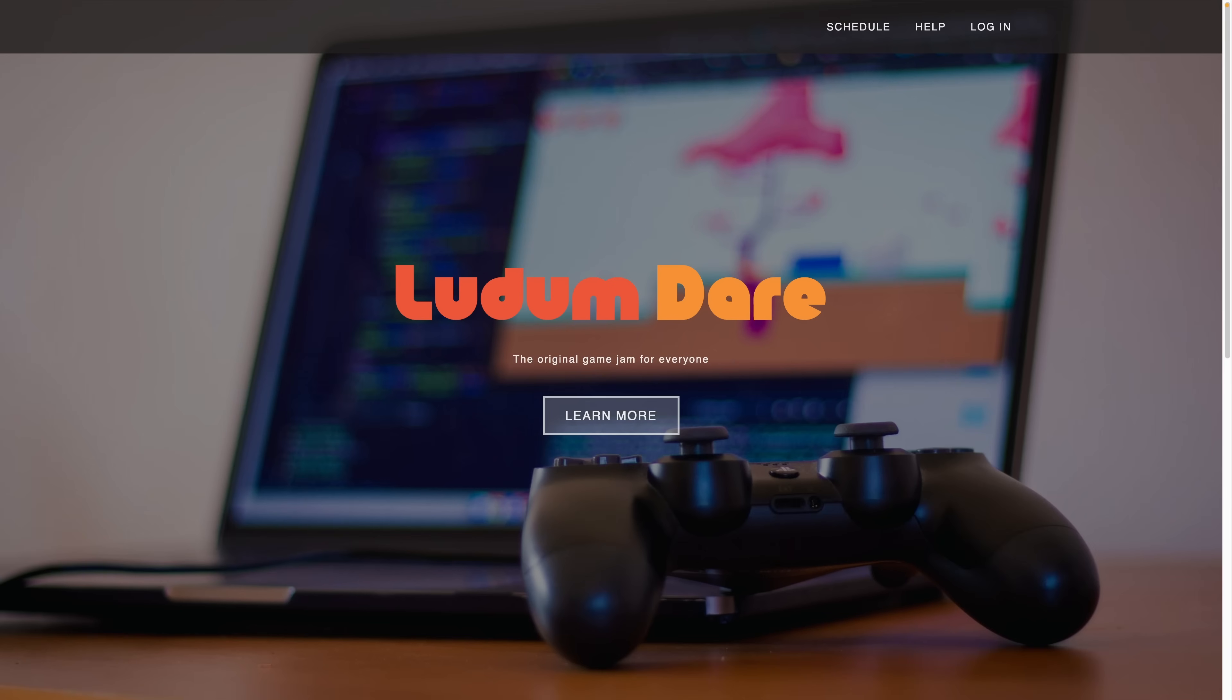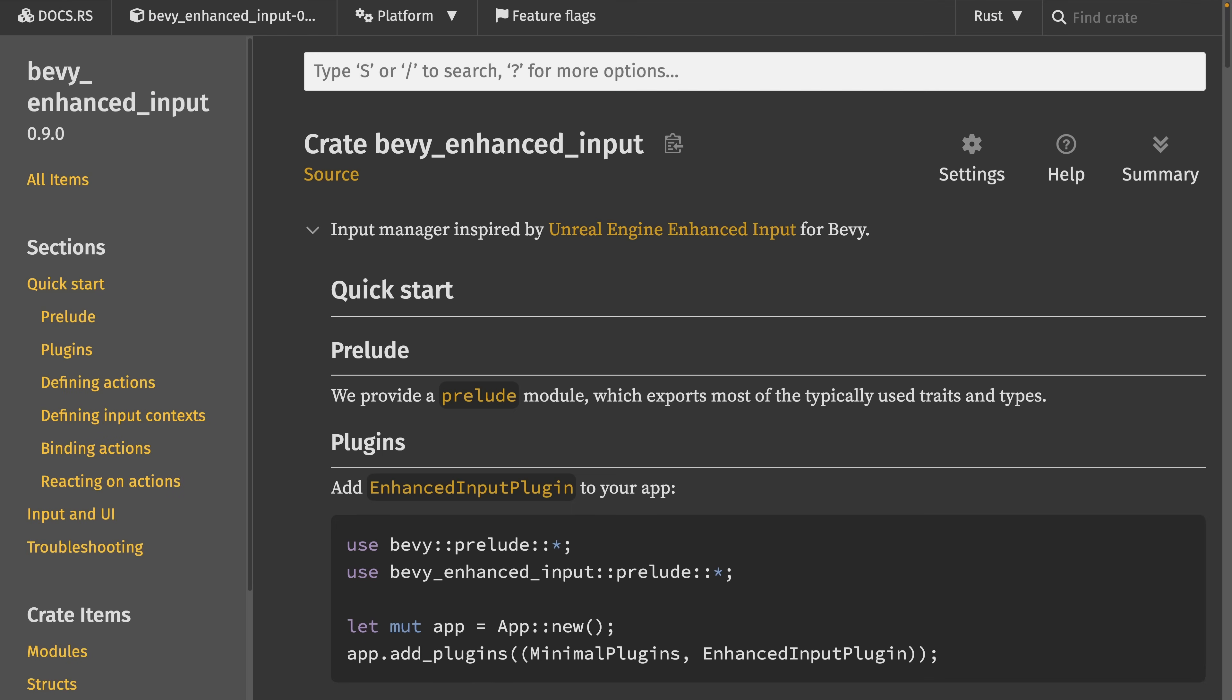Some members of the community this week also took time to participate in Ludum Dare, including games about digging and about scanning the seafloor. Meanwhile, crates like Bevy Enhanced Input are still getting releases and are getting better documentation, including this quick start guide you can see on screen. And there's a new Bevy UI related Inspector crate that we'll talk about later.